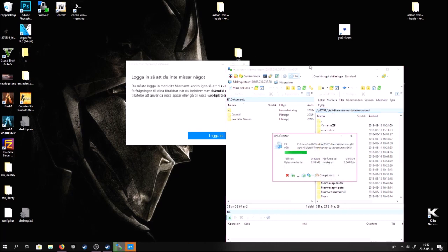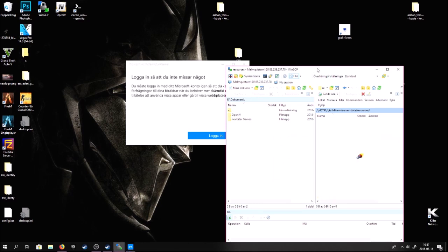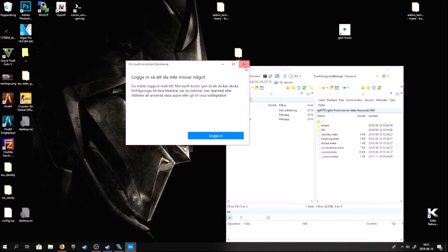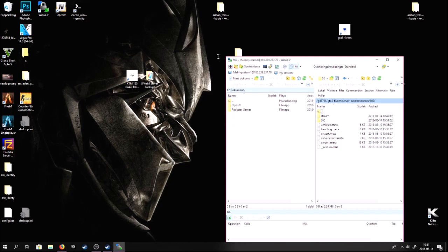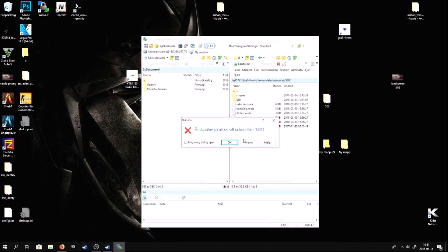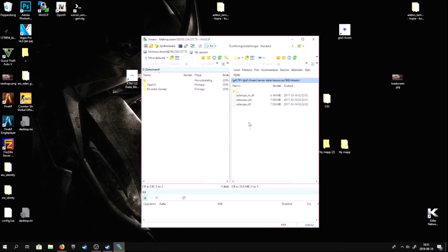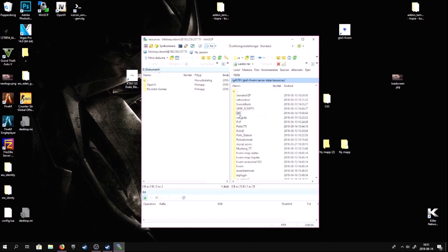Go to resources and just drag the S60 resource in here. I already have the S60 here — just drag it in and wait for it to finish. Here we have it: the S60, with the configurations, the data, and the car files.